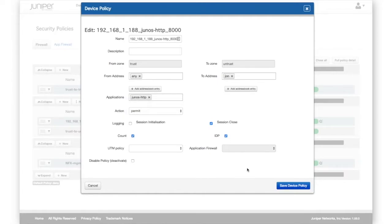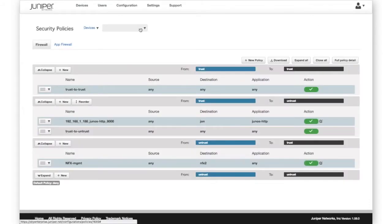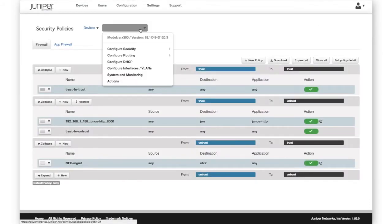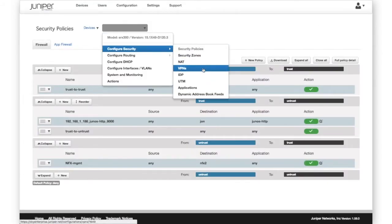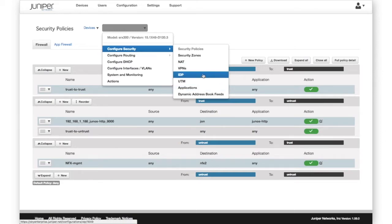Sky Enterprise also includes the ability to configure and manage UTM, IDP, IPsec, VPNs, and application firewall policies.